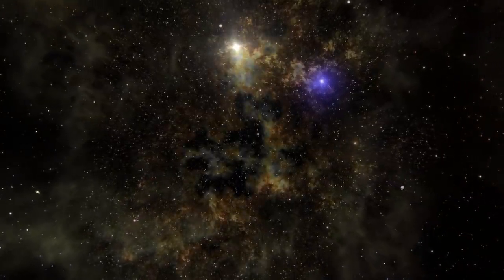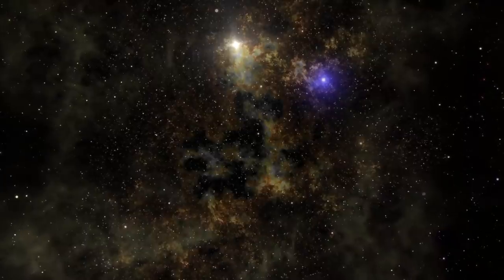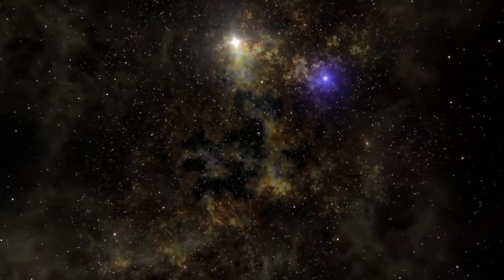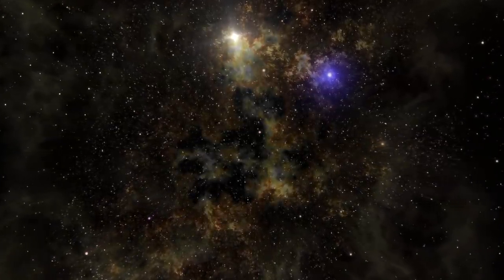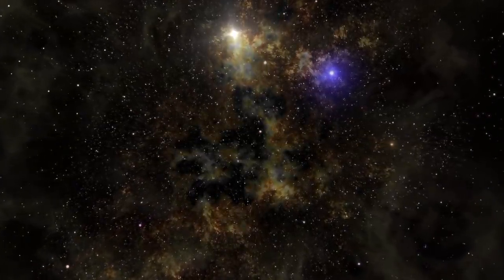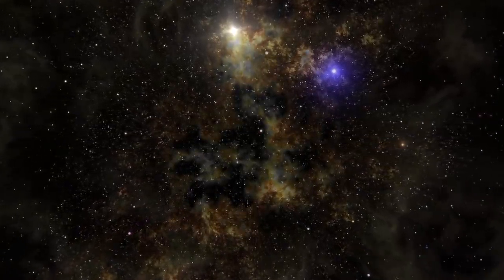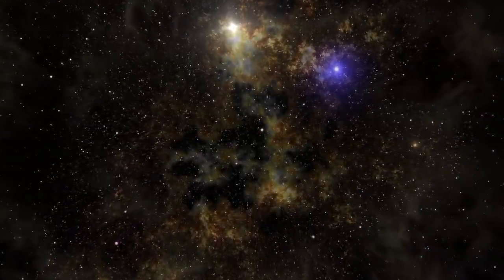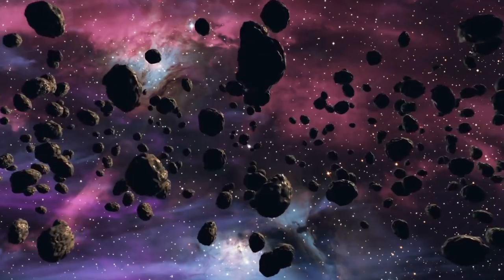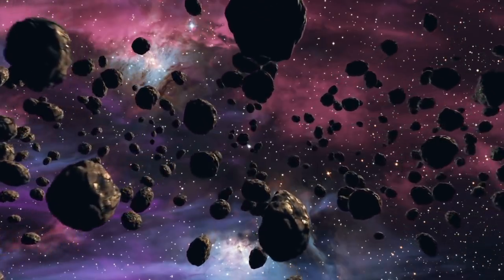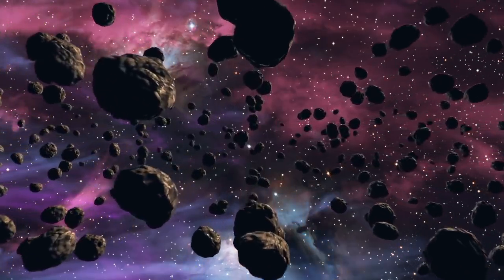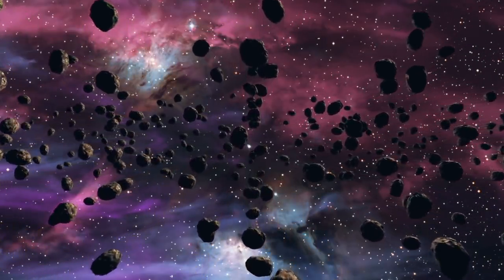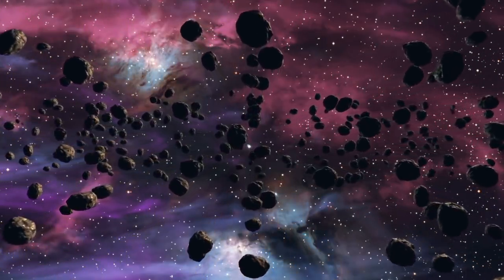But as Oumuamua showed, we may not be expecting the reality and diversity of interstellar materials that could come our way. And the study of these objects may have implications that may be far more profound than simple geologic oddities.